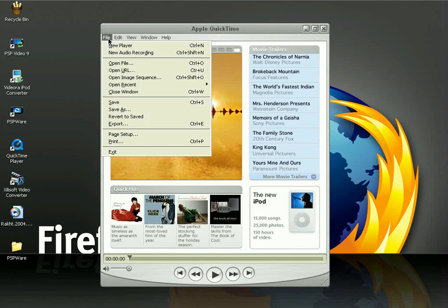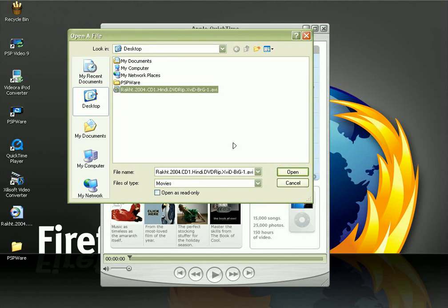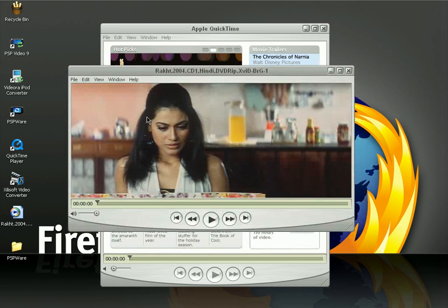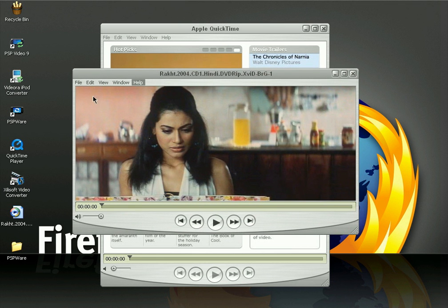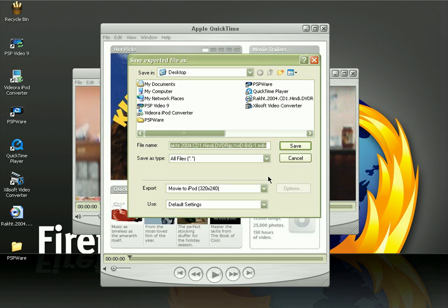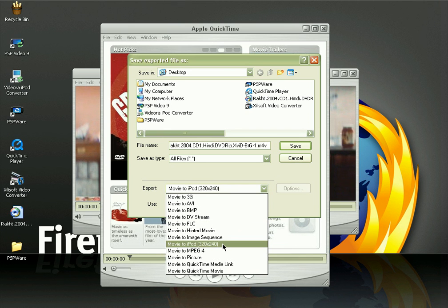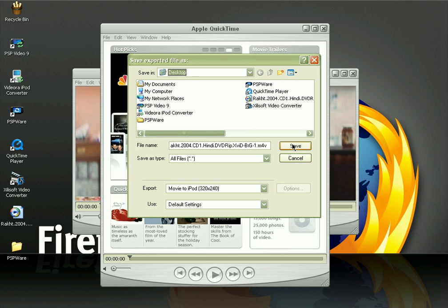Click on File, click on Open, and choose a video, then click Open. Here is the video window. Now I want to convert this video to fifth generation iPod video format. In the video window, click on File, click on Export. In the Export drop-down menu, select Movie to iPod, and select the destination folder — I'm going to select Desktop — and click Save.